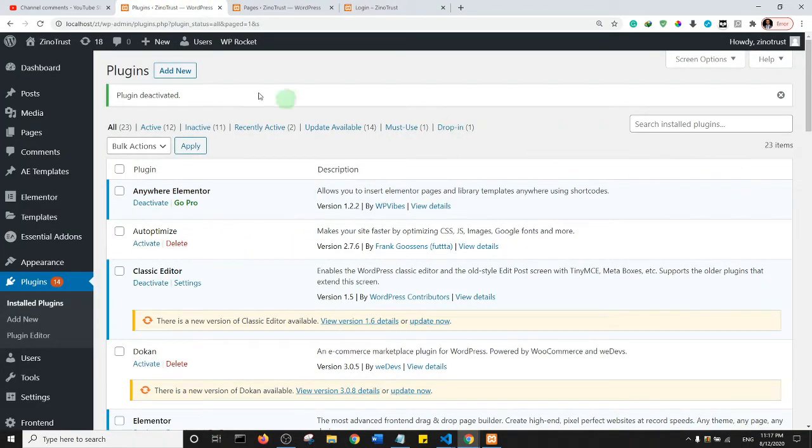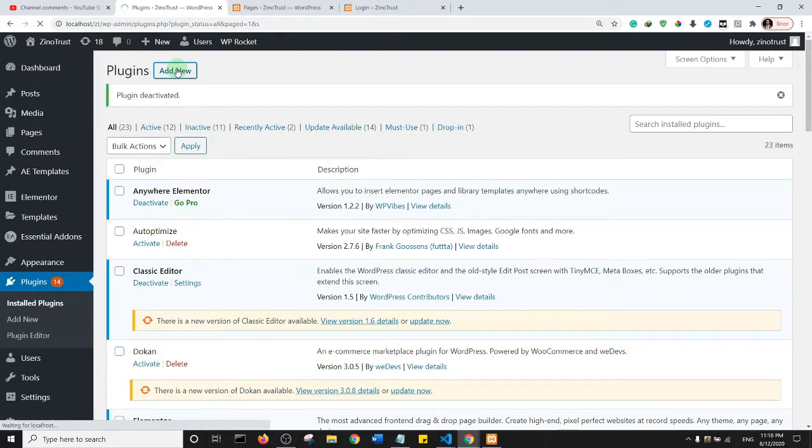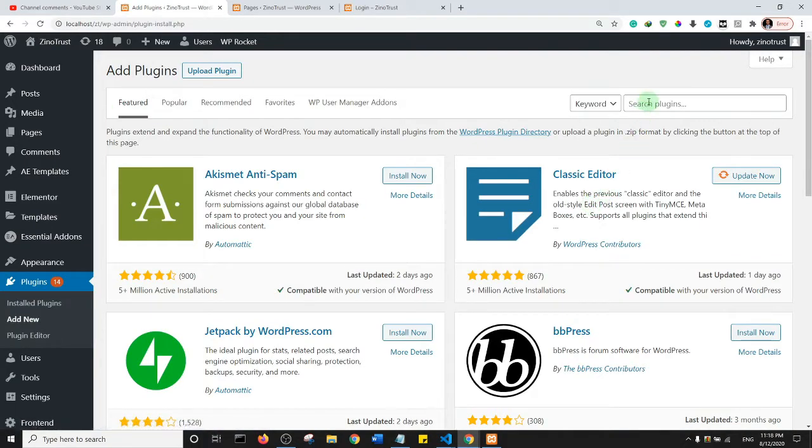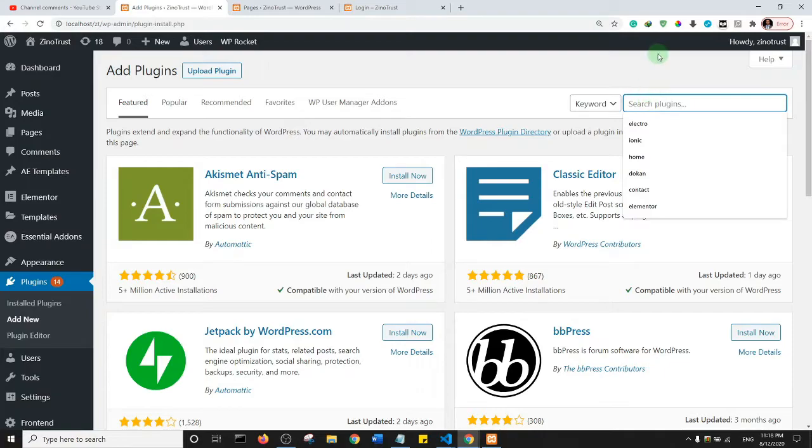I need you to come to Plugins and click on Add New. Okay, so we are here. Now I want you to search for breadcrumb nav.